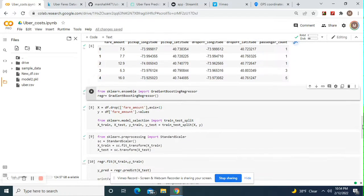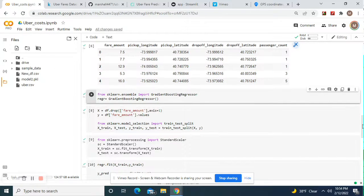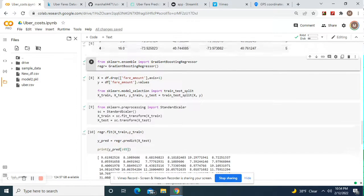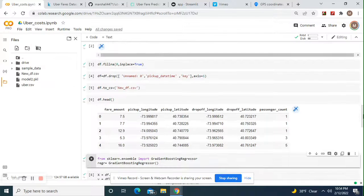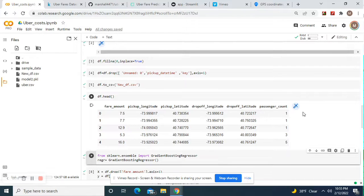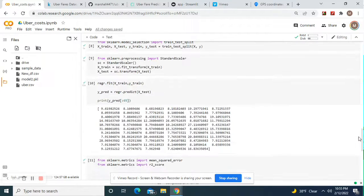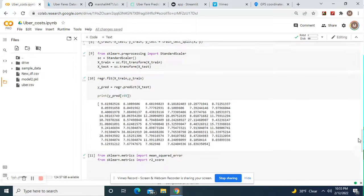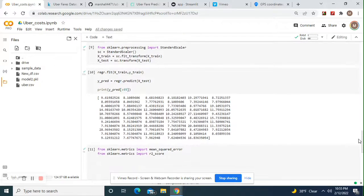Test train split. X equals everything but the fare amount, y equals the fare amount. Remember, we're going to use these for our options for the user in the web app later. Fit standard scaler, fit, predict.